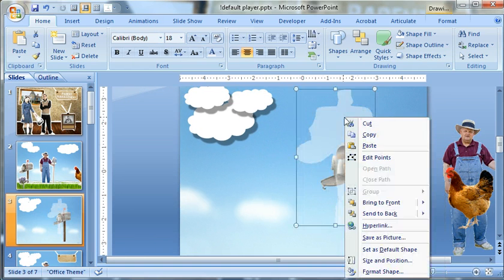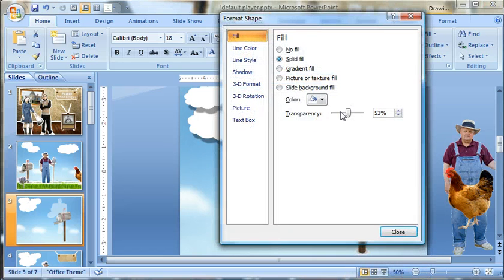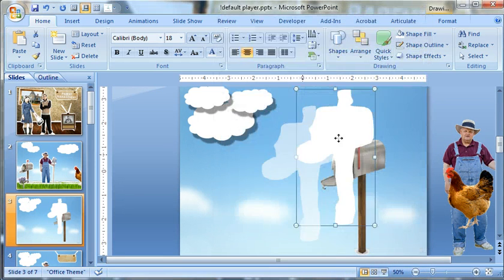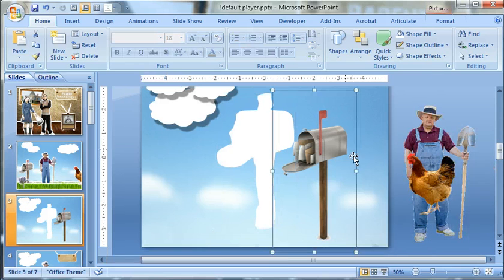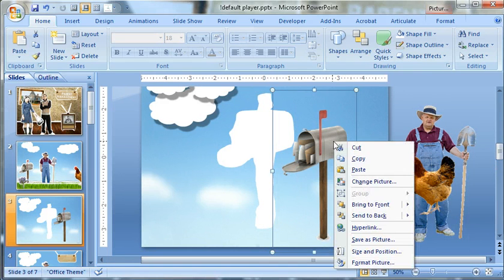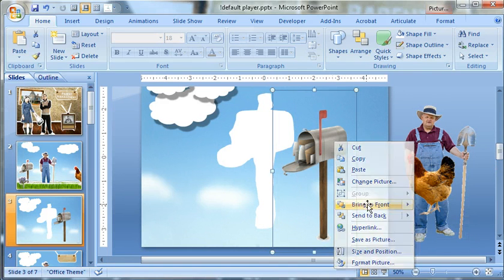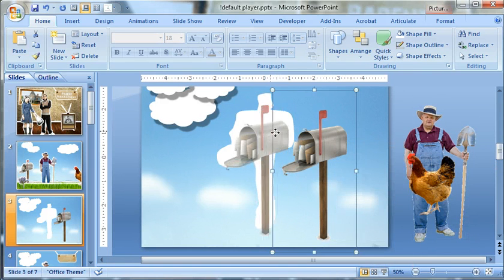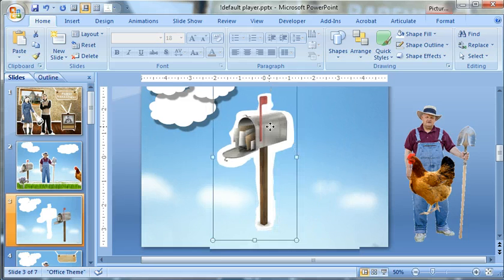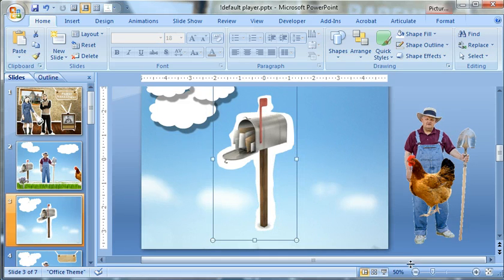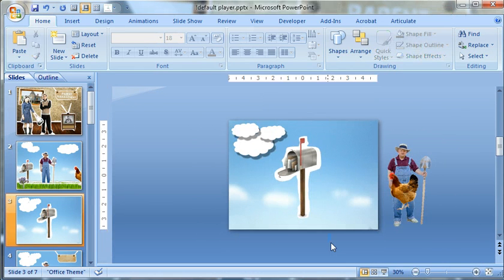So let's go ahead and just bring that transparency back and bring it all the way over, and I'll go ahead and bring the mailbox to the front. Okay, at this point I'm going to go ahead and group those.